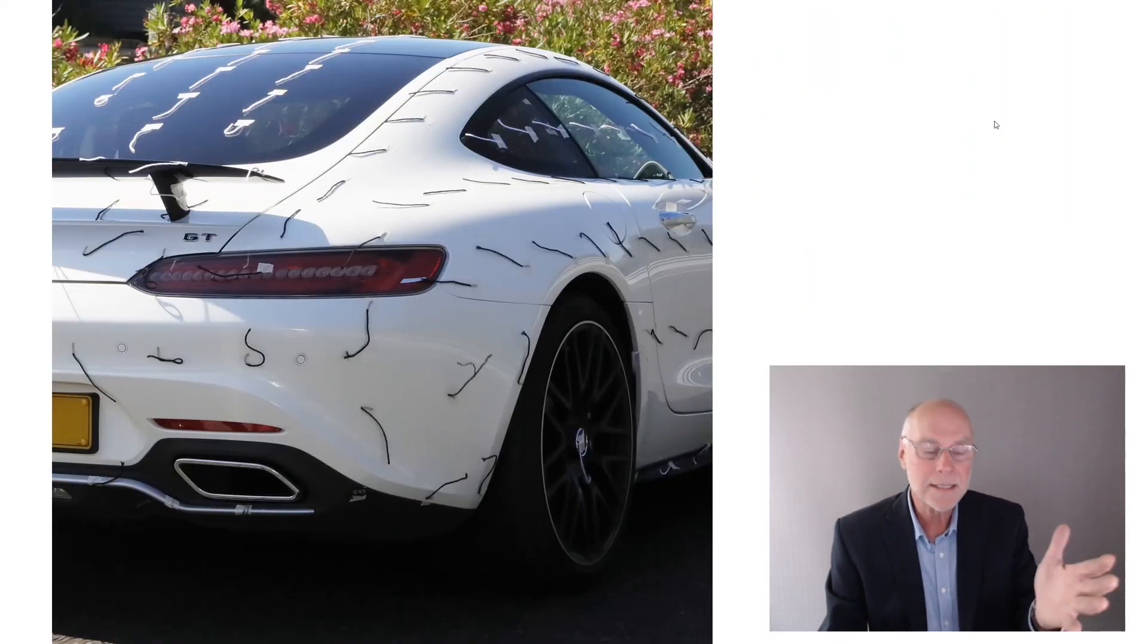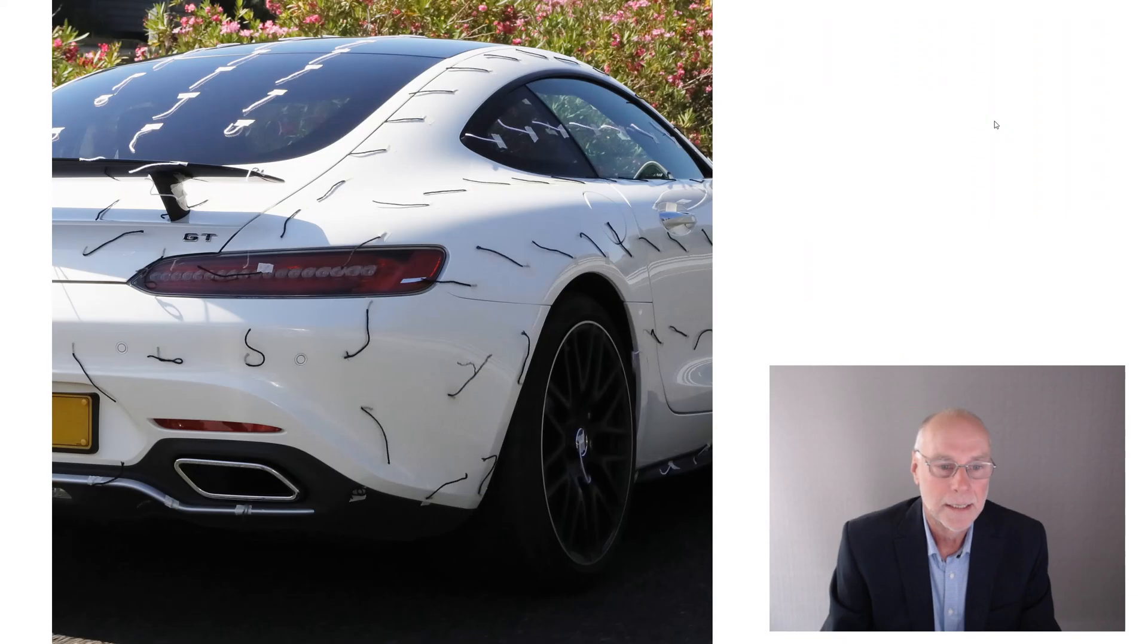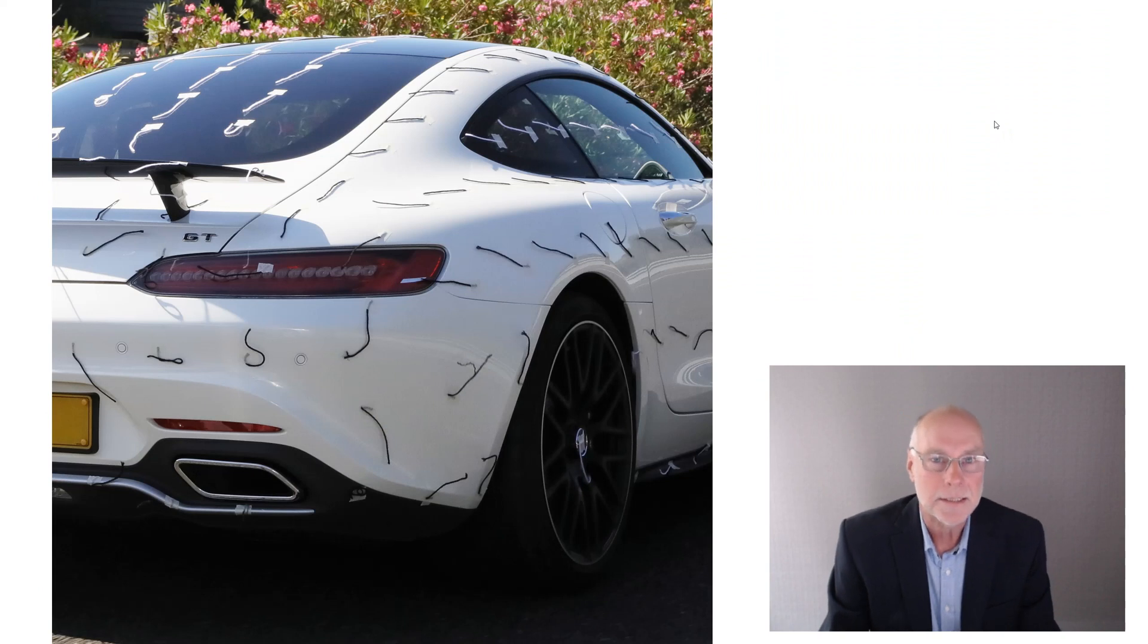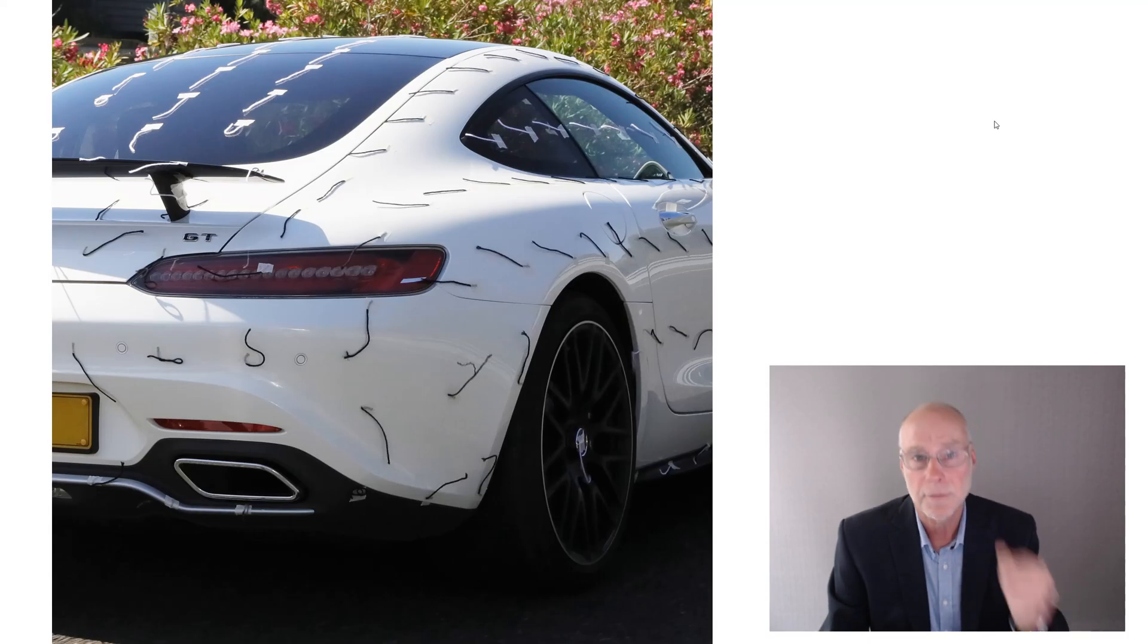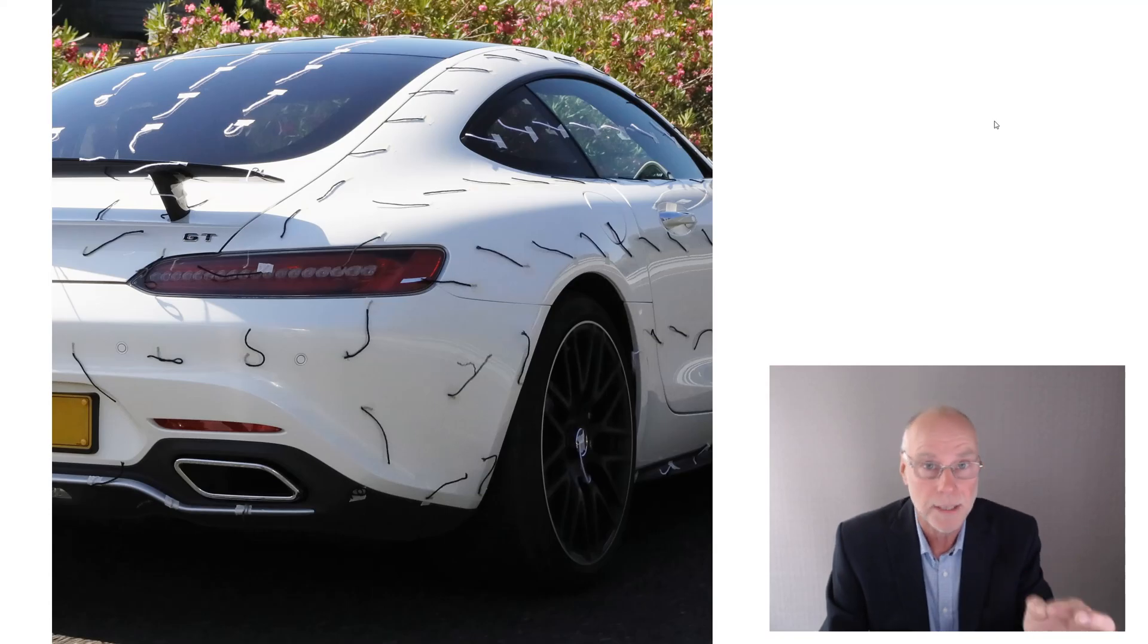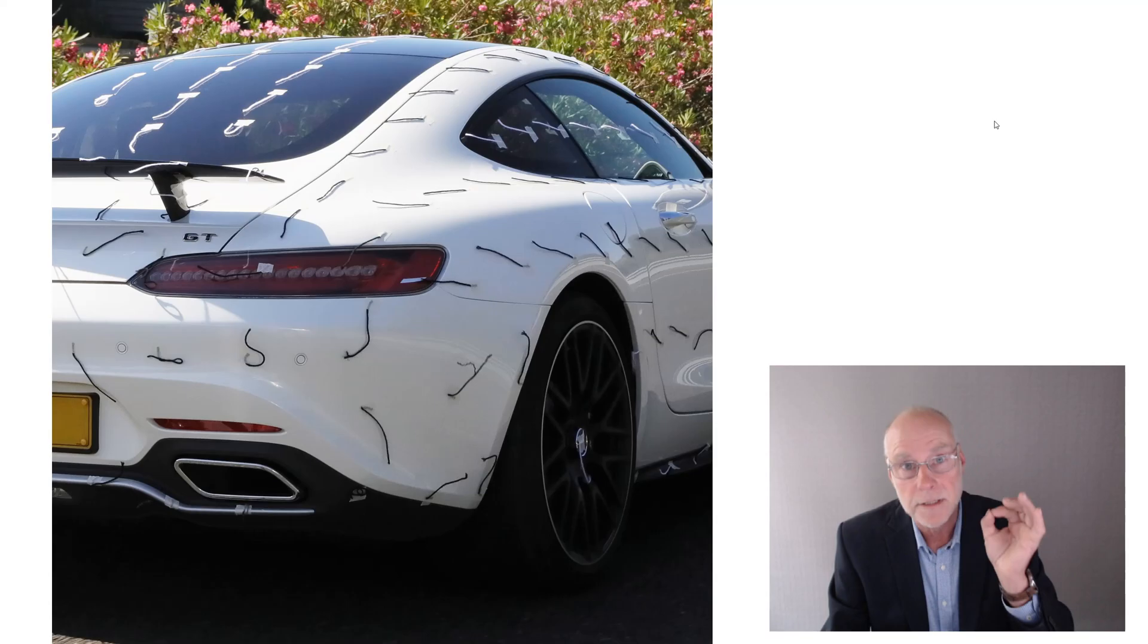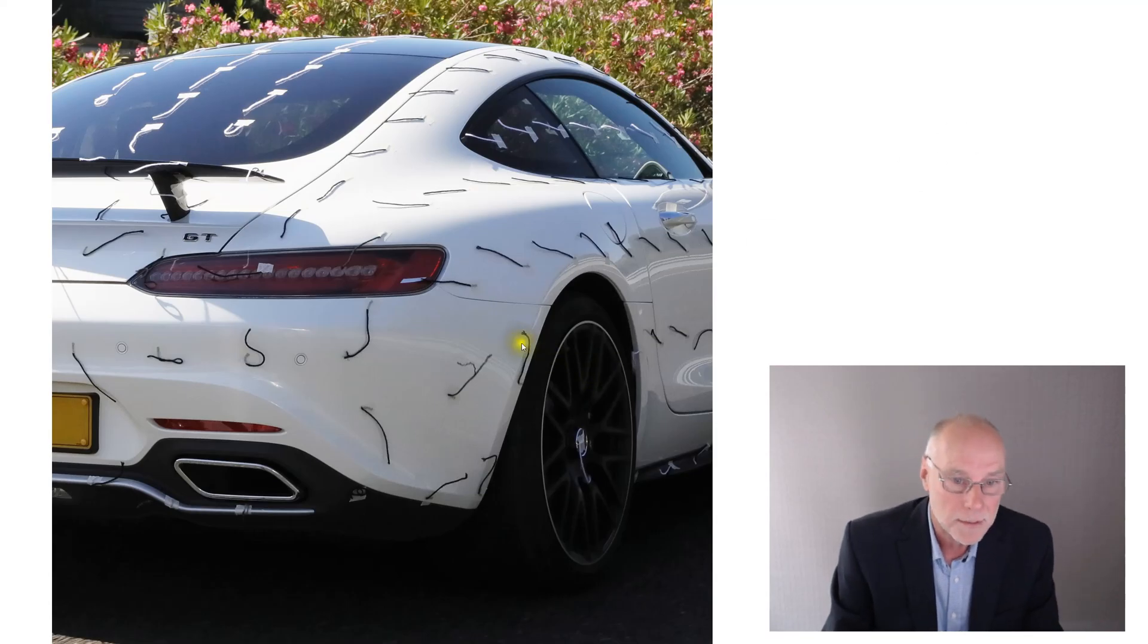And here's an example of tuft testing on an AMG GT done by my good friend Paul Lawford. And it shows the subtleties, accurate subtleties that even high-quality CFD struggles with. Even high-quality CFD with a really good CAD model, really detailed CAD model, really good engineering running the CFD, and really good software, it still struggles with these subtleties.